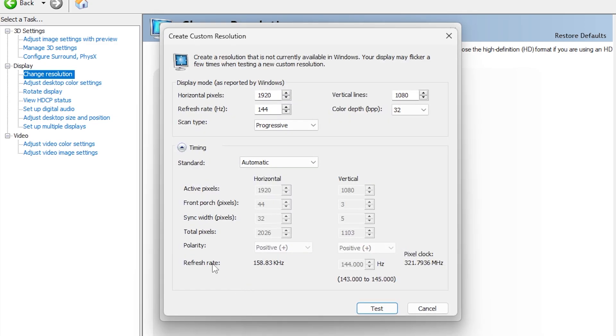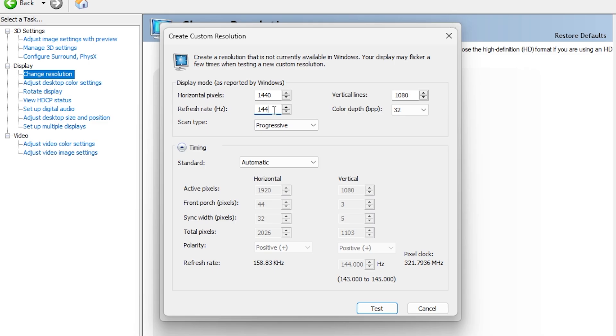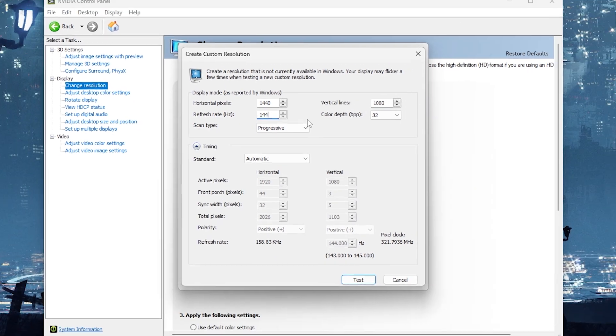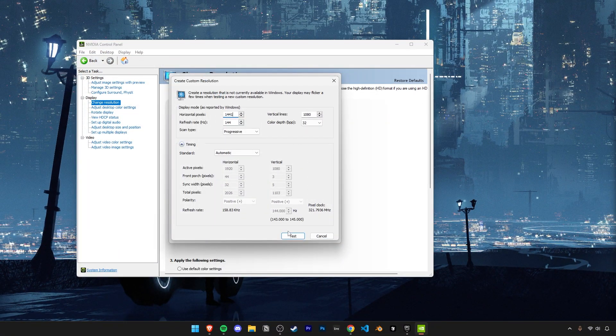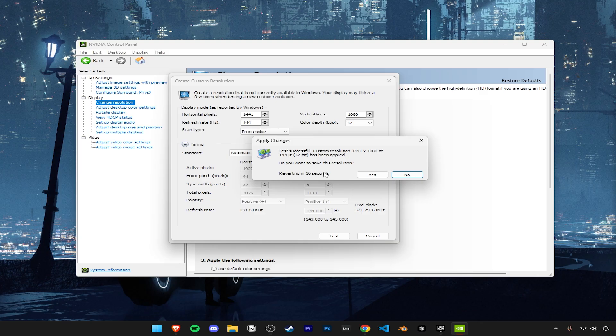This is where you can now type in whatever stretched resolution you want. I'm going to go with the 1440x1080, but you can go with whatever you'd like. Make sure the refresh rate is set to the highest your monitor can run, and then to confirm, click on Test.